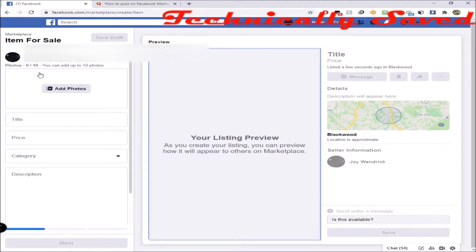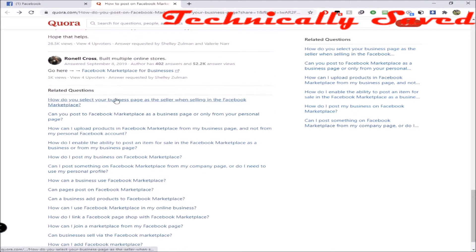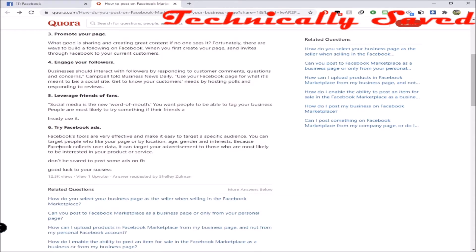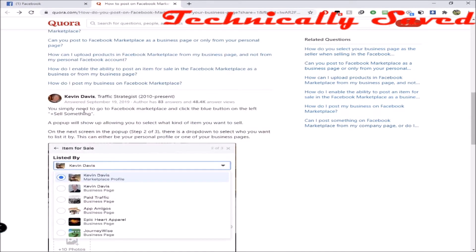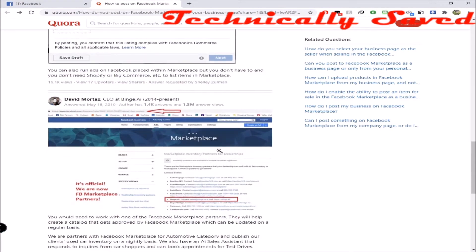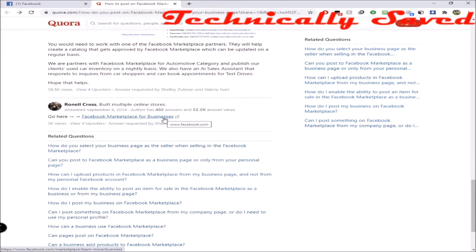Eventually after Googling for hours, I found a question on Facebook that somebody else asked — the same question: how do you post on Facebook Marketplace as your business page? He didn't really answer it. This other guy sort of did, but I couldn't figure out how to get to that screen. When I did click 'Sell Something' in the Marketplace, it didn't bring it up anyway. So I kept scrolling down and eventually I saw a link and decided to click it to see where it took me.